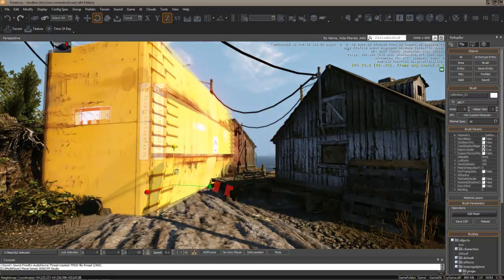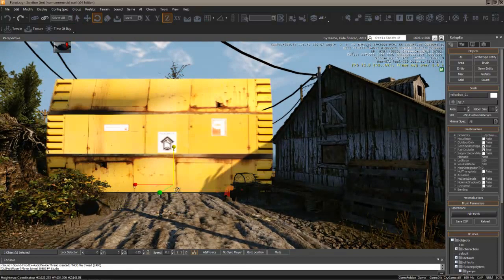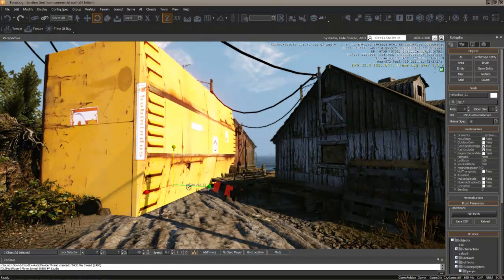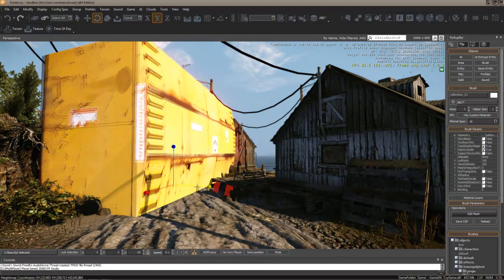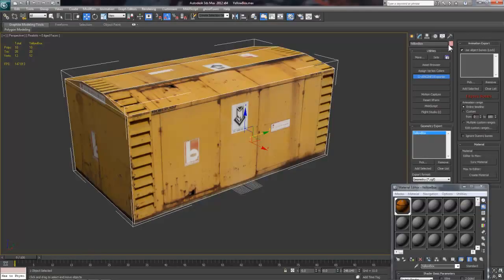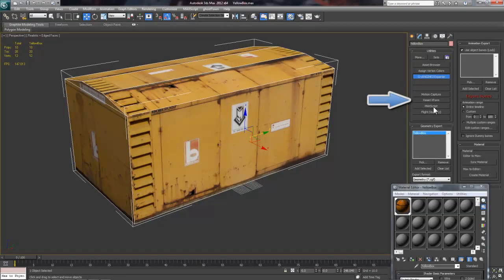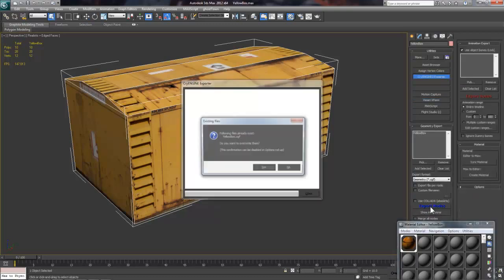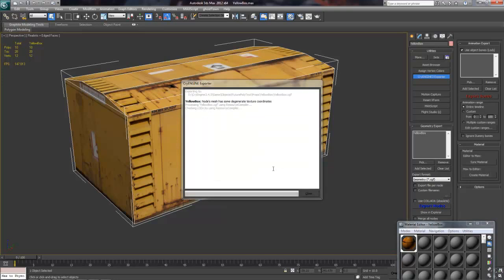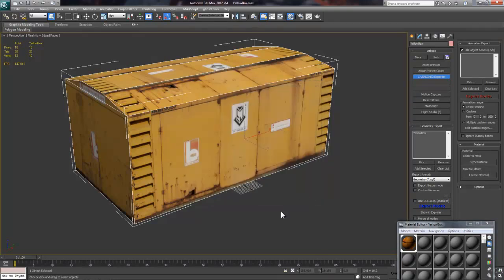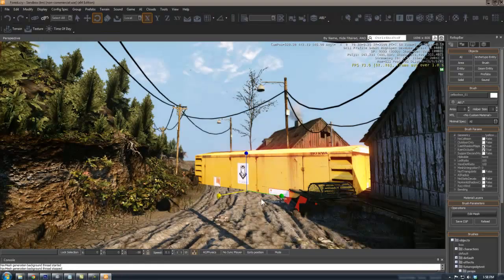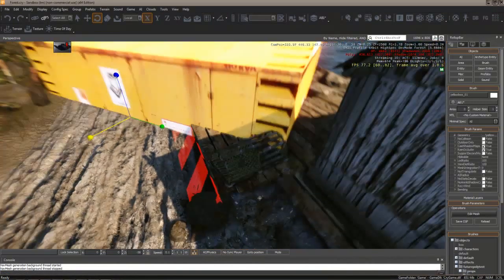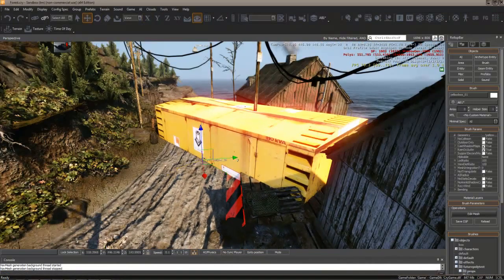Okay, so the first thing you notice is that it's coming in sideways. To fix this, let's jump back over to Max, and under the Utilities tab, or the Hammer, there's another useful tool called Reset XForm. You should apply this to your model before exporting, so that it treats the current state of your model as its default. I'll press the Reset Selected button, and then the Export Nodes button again. Now, one of my favorite things about CryEngine is that it updates almost instantly, so if you jump back over to the editor, the yellow box has already been fixed.